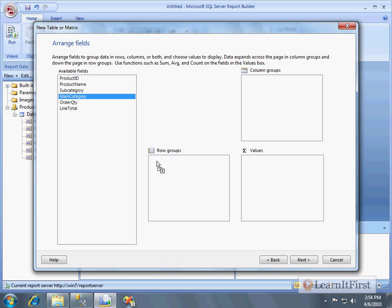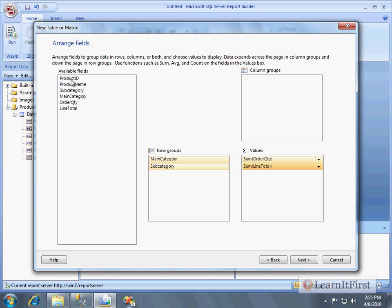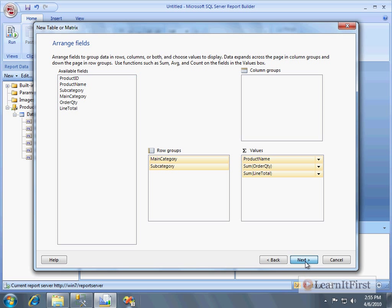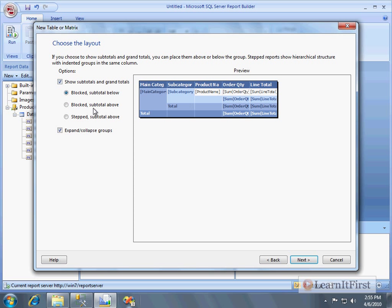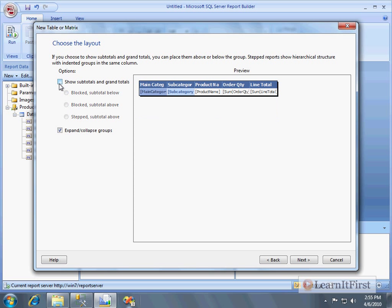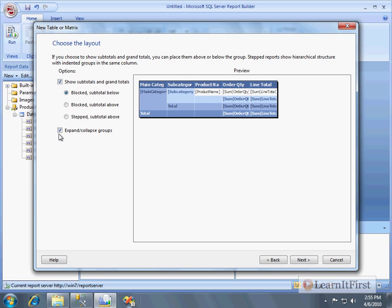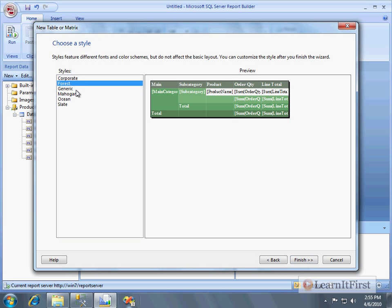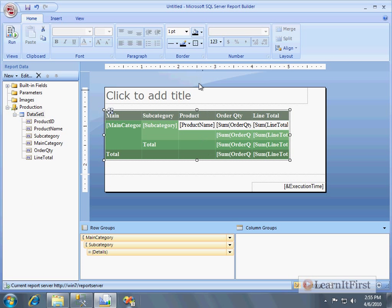In the table wizard, I want main category as a row group and subcategory as another row group. Then I'd like some detail items — things like order quantity and line total — and I could include the product name as a detail item as well. I'll include subtotals to help with summarization, but I don't want expand and collapse on the groups. I'll choose the Forest style and name it 'document map example.'